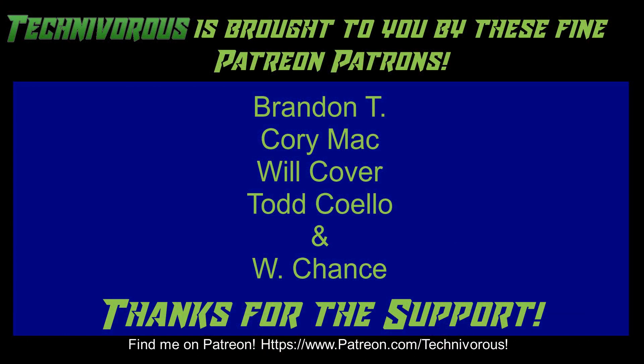As always, this channel is brought to you by these fine Patreon supporters. If you'd like to support the channel on Patreon, head over to www.patreon.com slash technivorous.